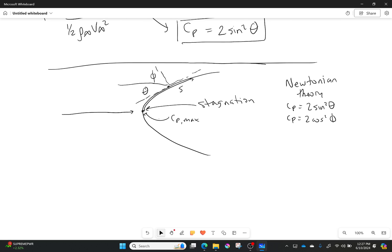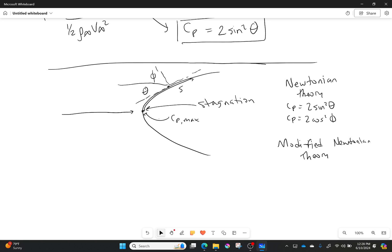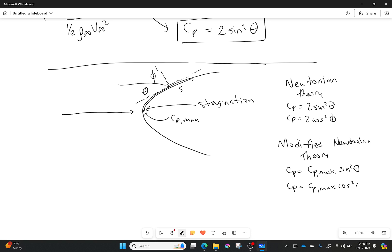There's also something called modified Newtonian theory, which is more accurate. Modified Newtonian theory is very similar, almost identical. We do make one caveat here: we say that my coefficient of pressure is equal to, instead of 2, it's cp max times sine squared of theta. I can also do that in terms of cosine: cp max cosine squared of phi.